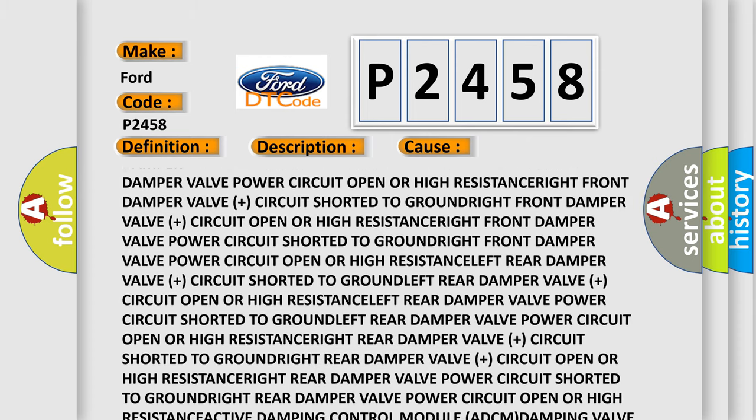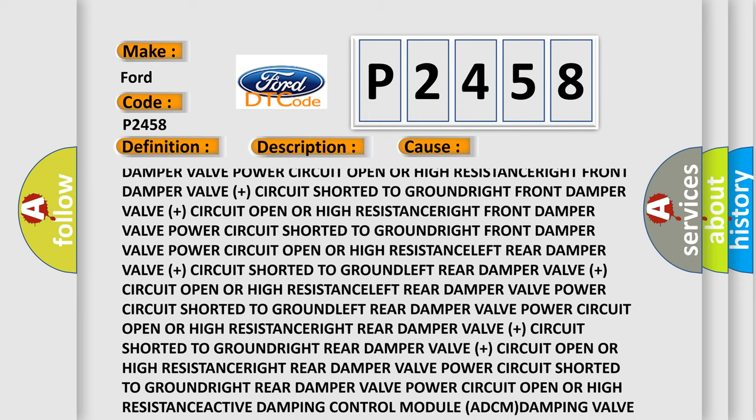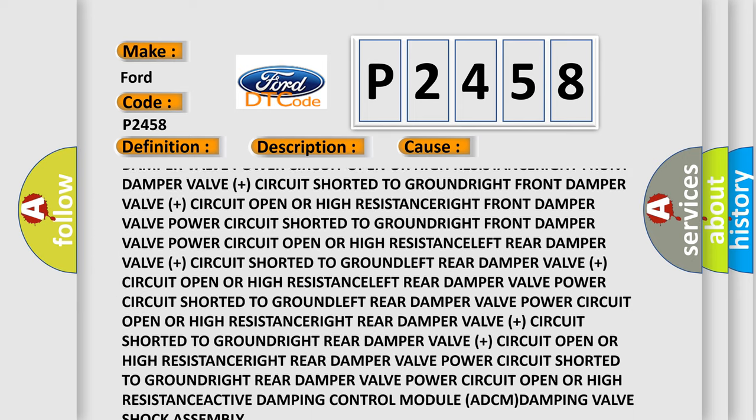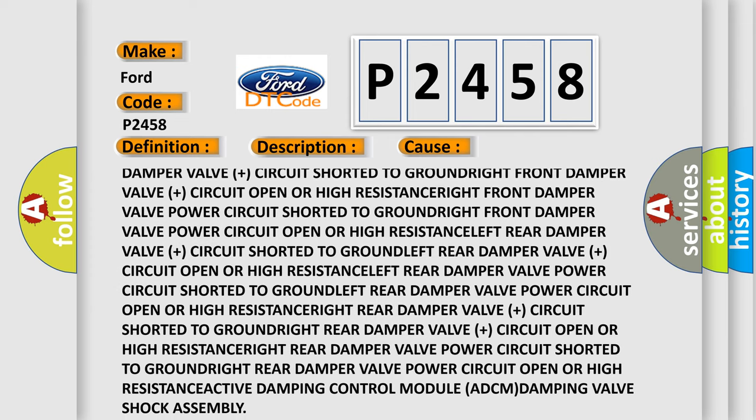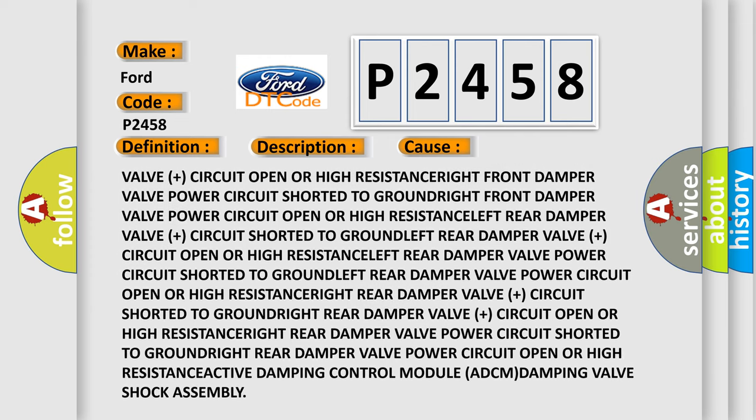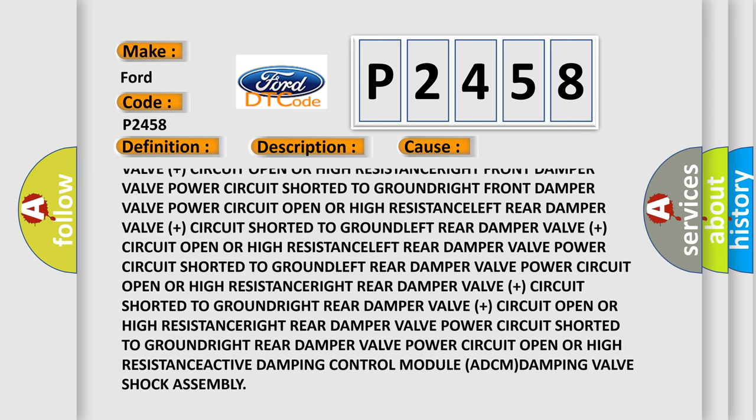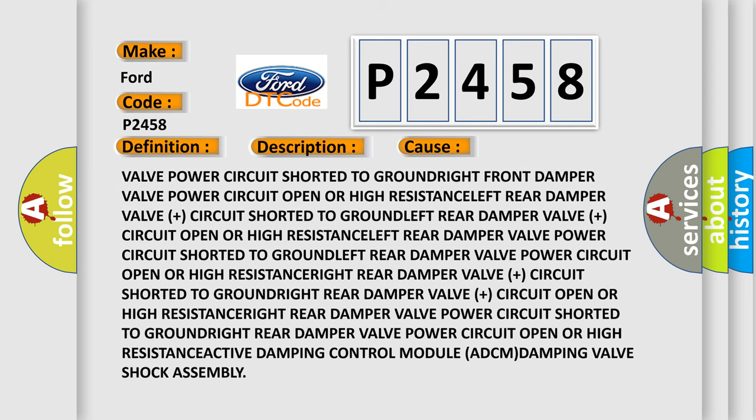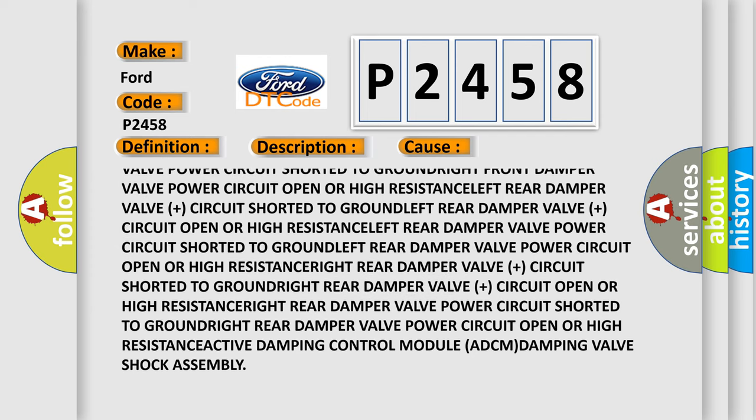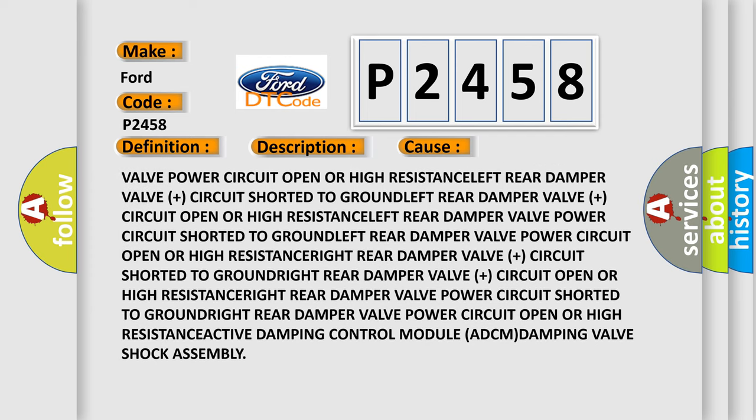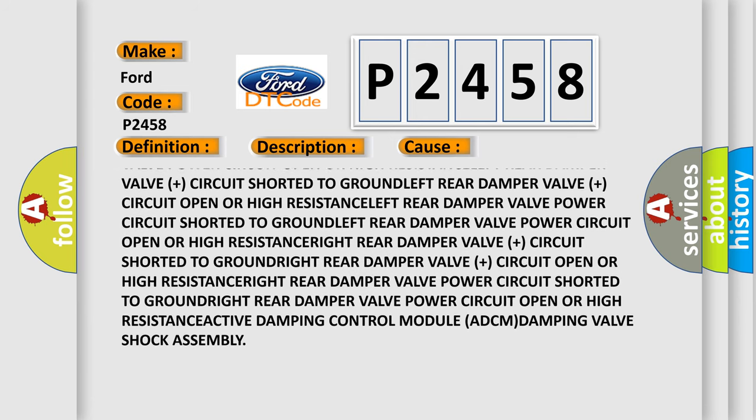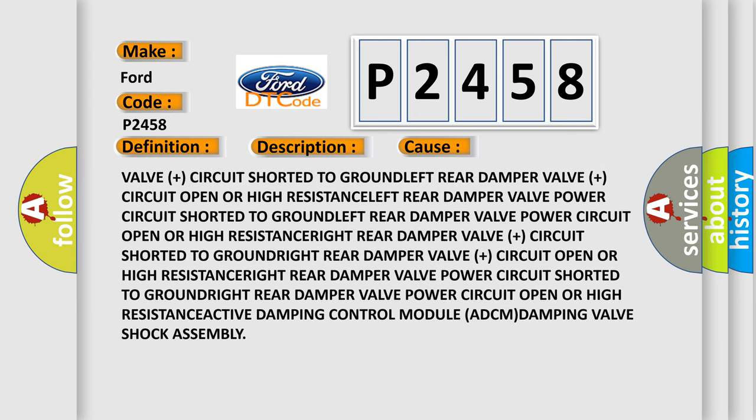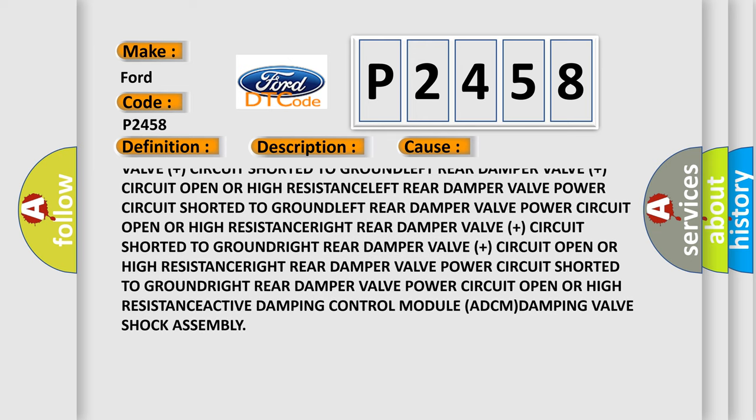Rear damper valve plus circuit shorted to ground left rear damper valve plus circuit open or high resistance left rear damper valve power circuit shorted to ground left rear damper valve power circuit open or high resistance left.